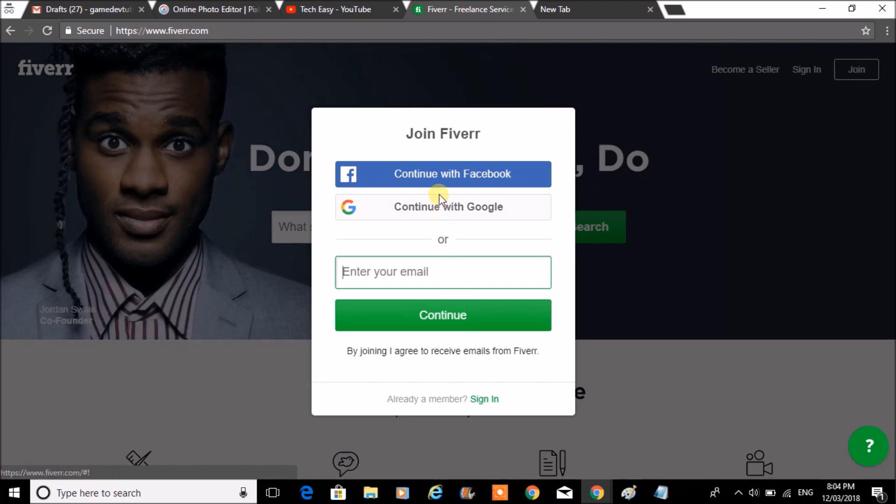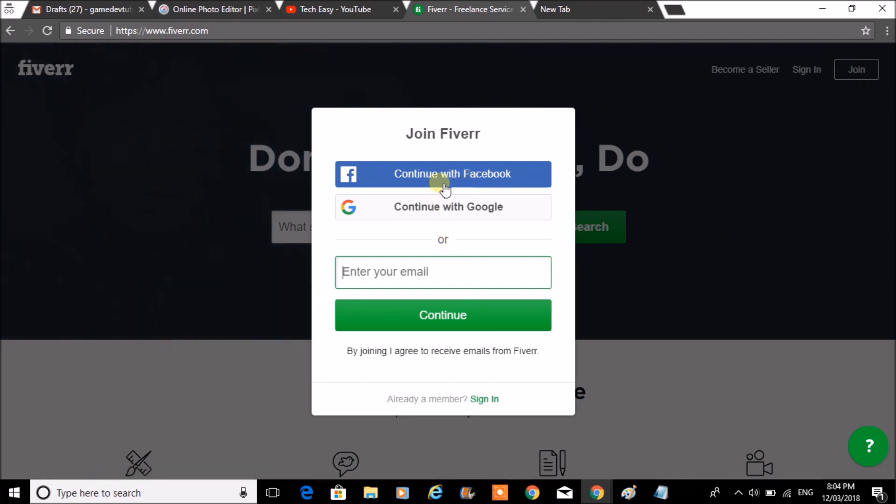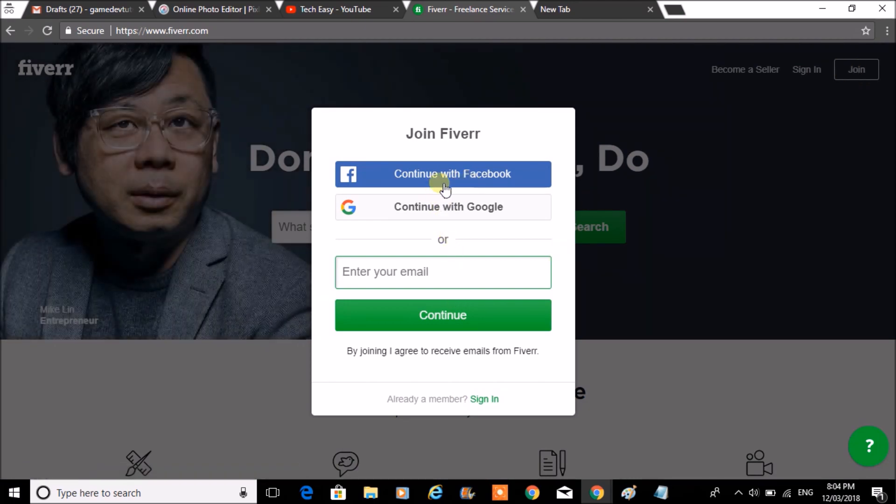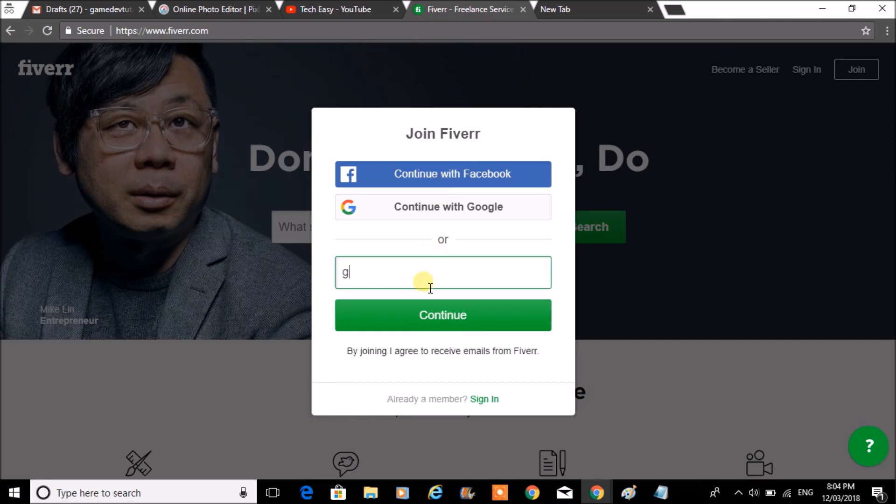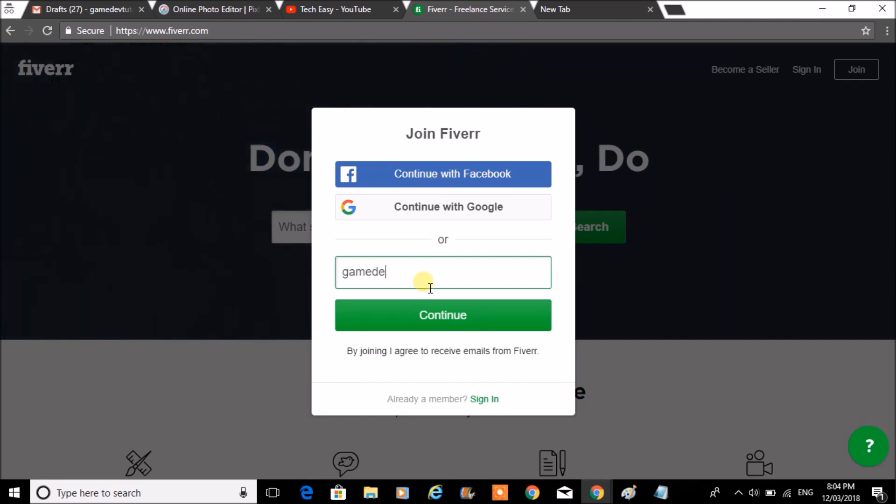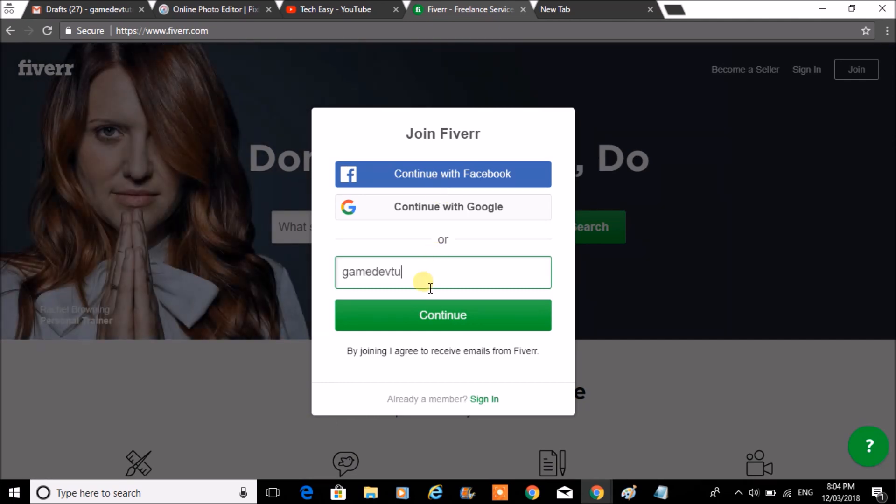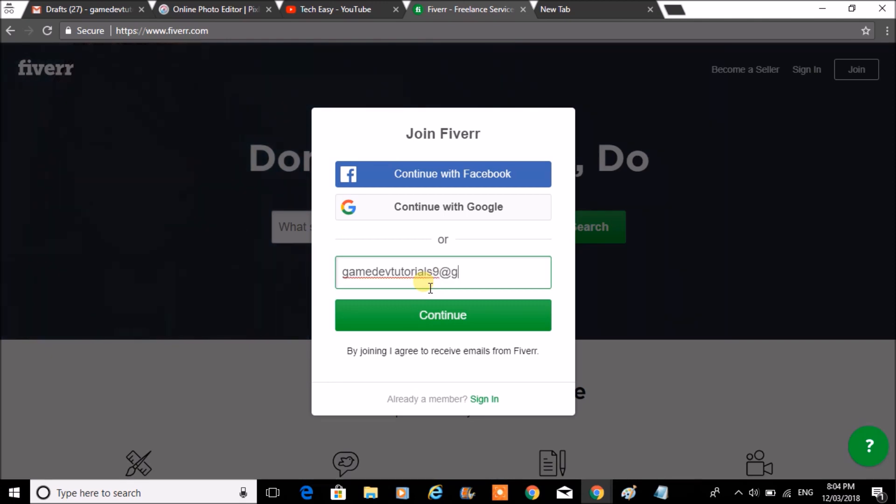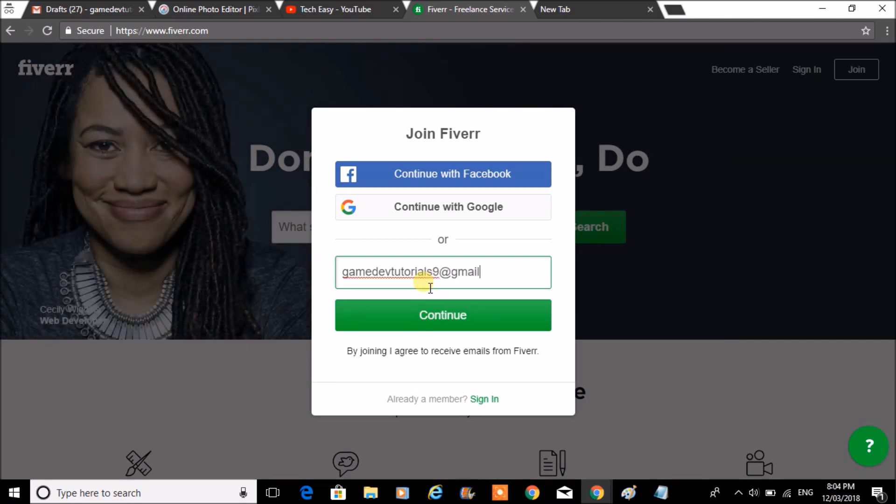You can continue with Facebook. You can create an account with the Facebook page. But now I want to choose email. Once you enter your email, click on continue.